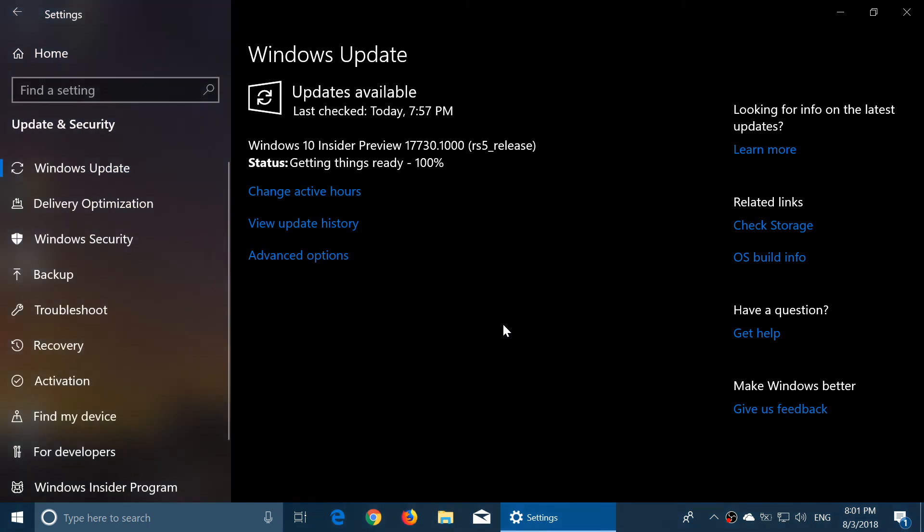So go to your Insider machine, Fast Ring of course, and check out your Windows updates. There's a new build, Windows Insider Preview 17730, on this Friday, August 3rd, in the late afternoon.